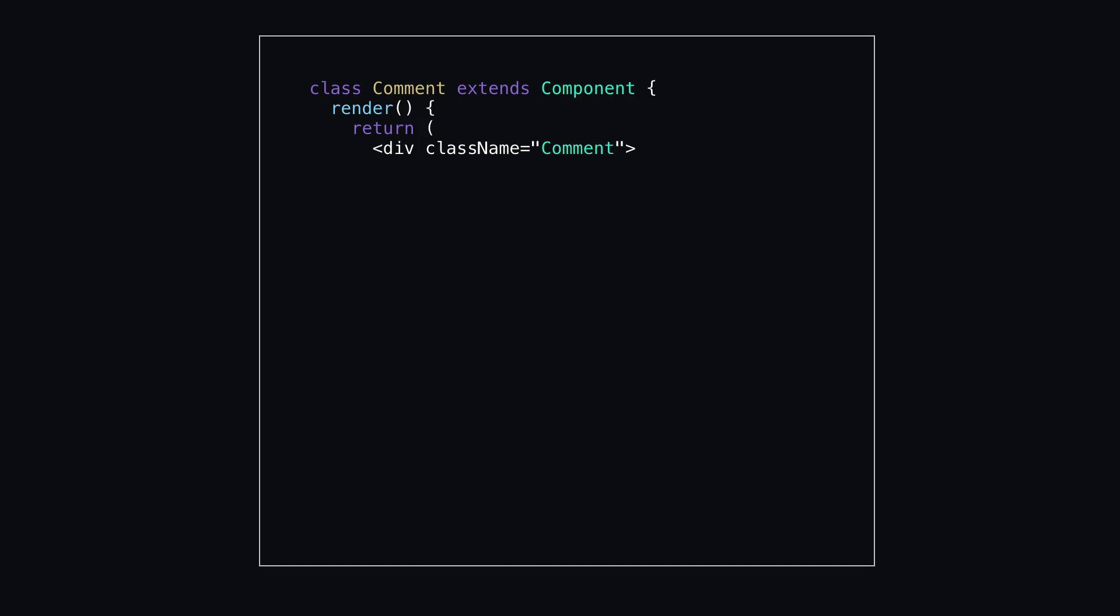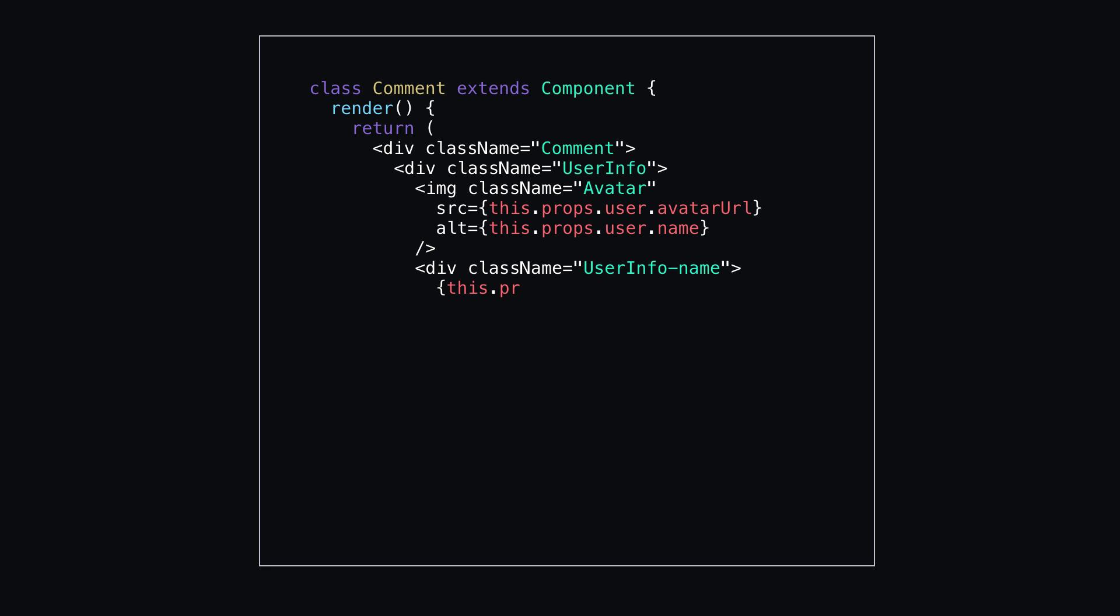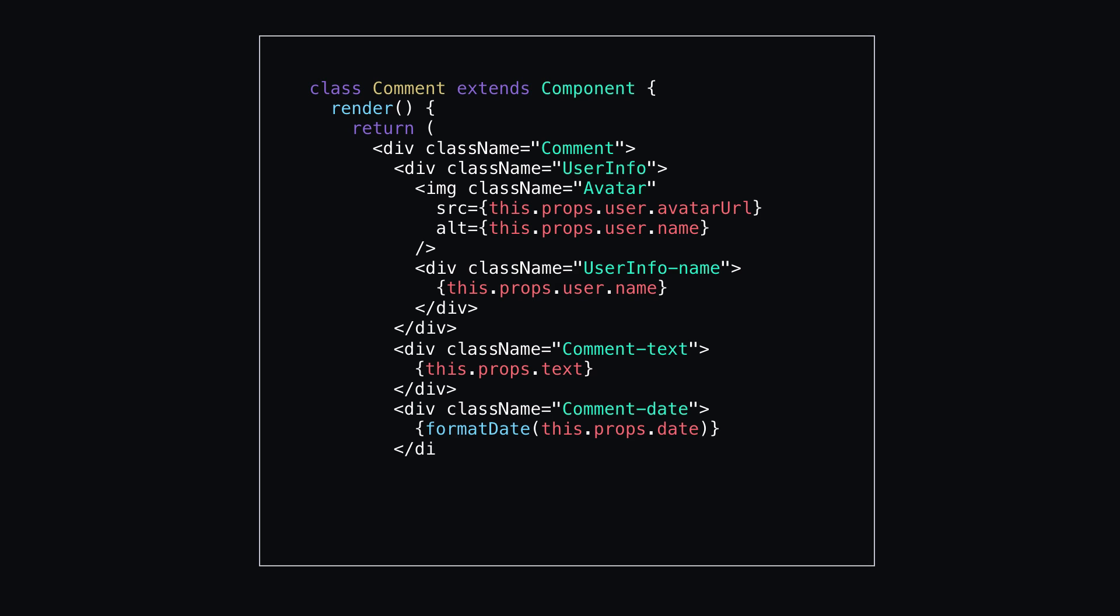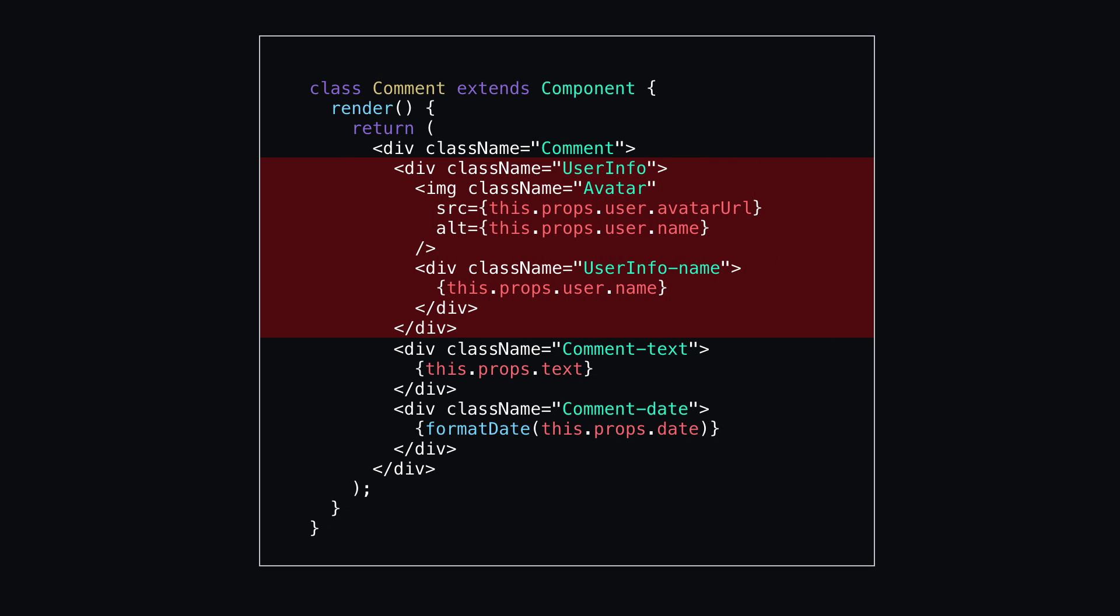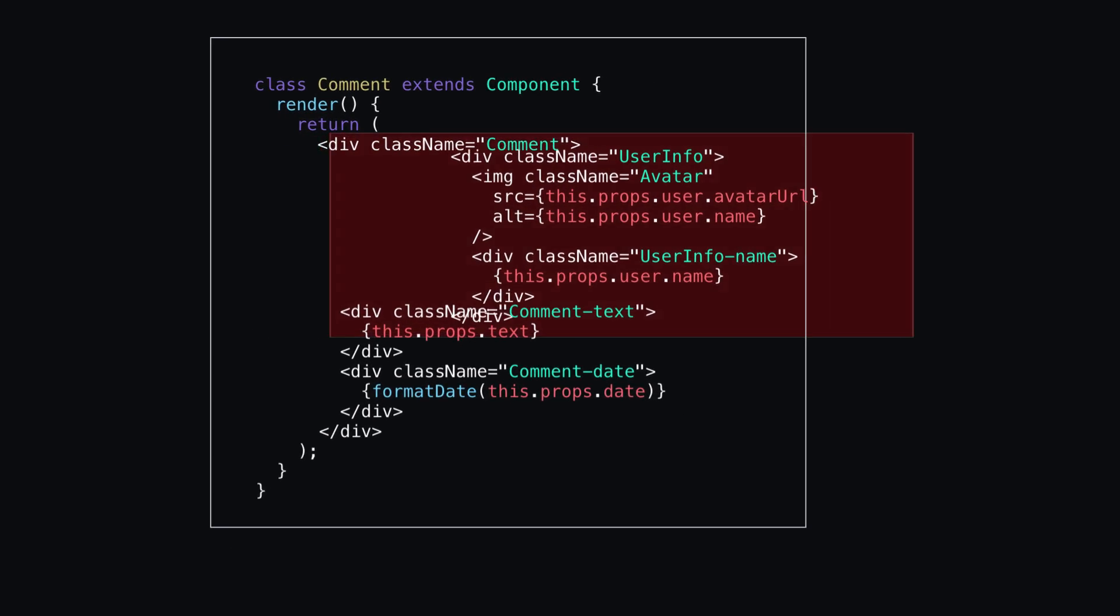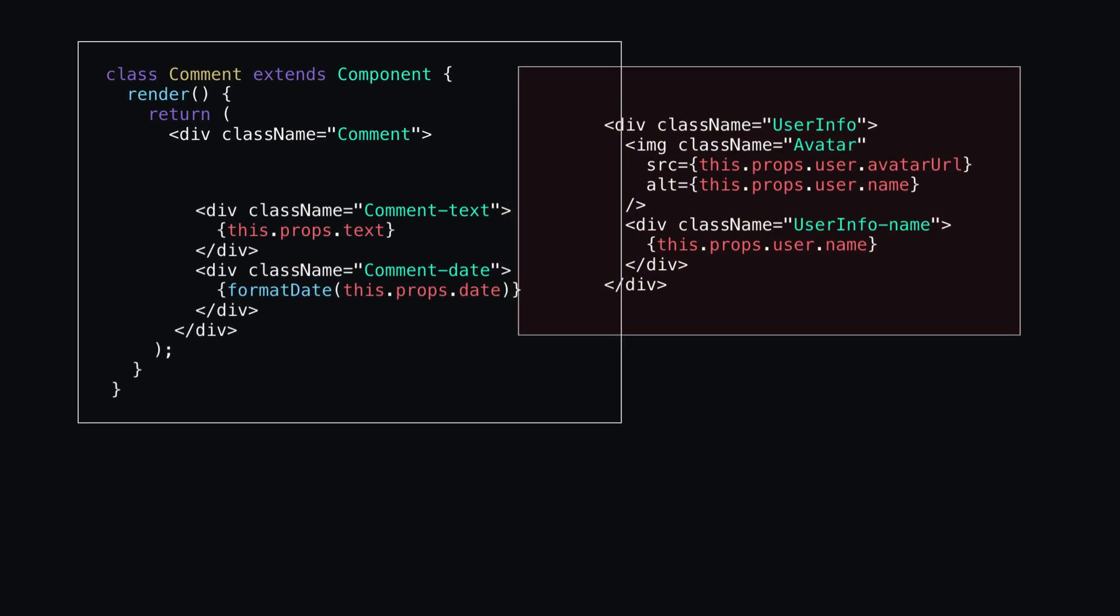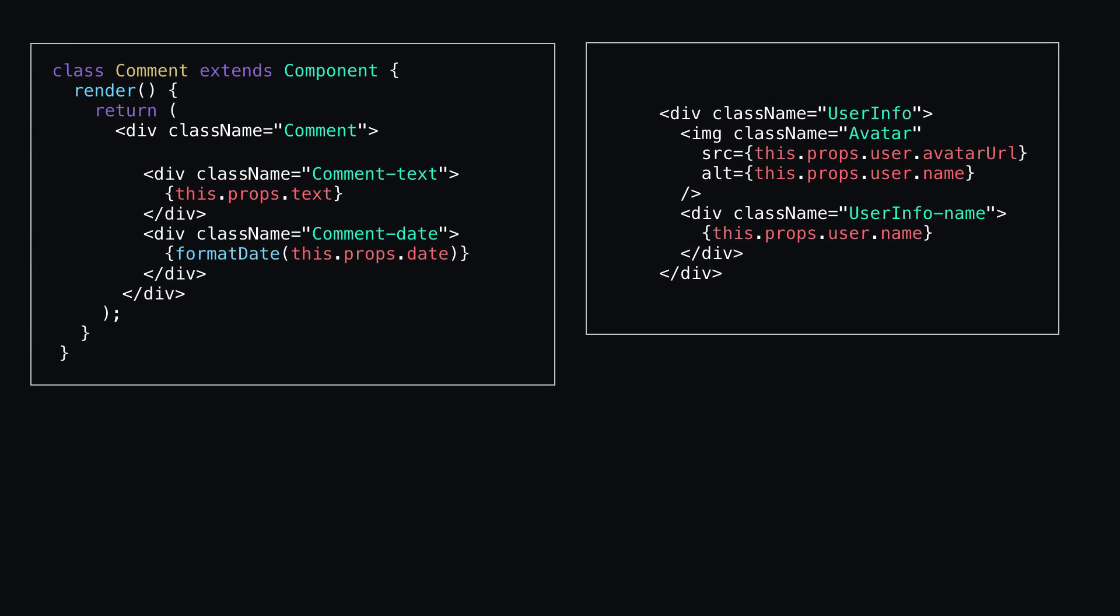Here we have a comment component. It contains a comment div with a user info div inside of it, along with a div for comment text and comment date. But, if I'm going to use this user info information throughout my application, I want to extract this into its own component. In this case, a functional component.